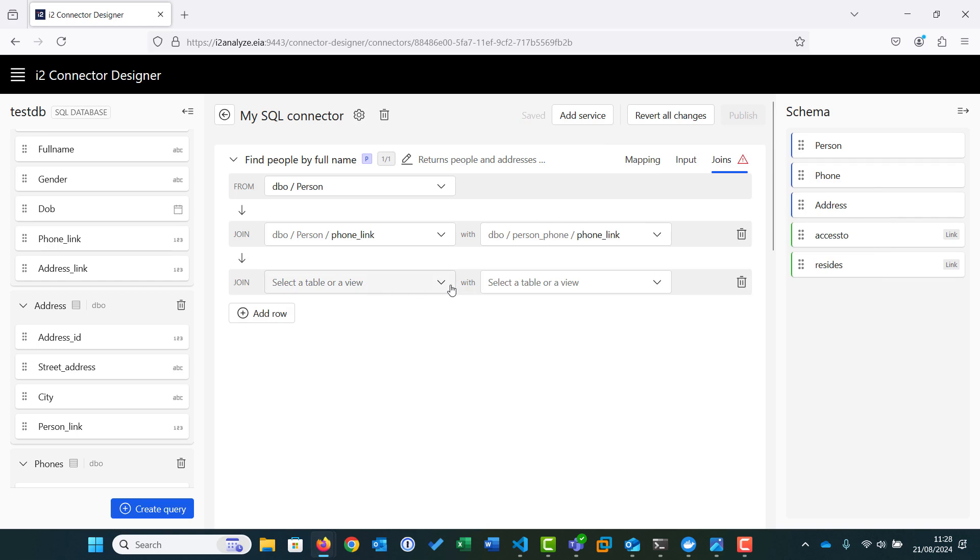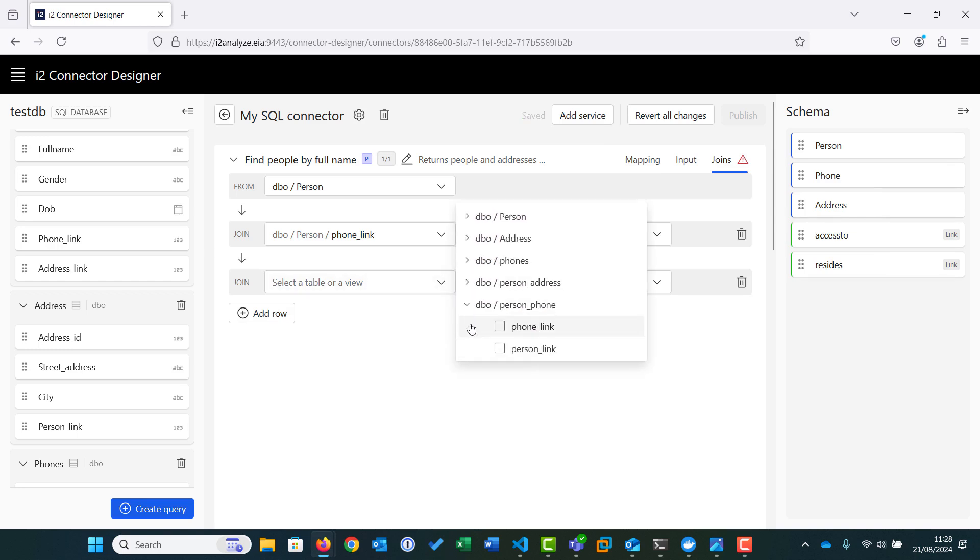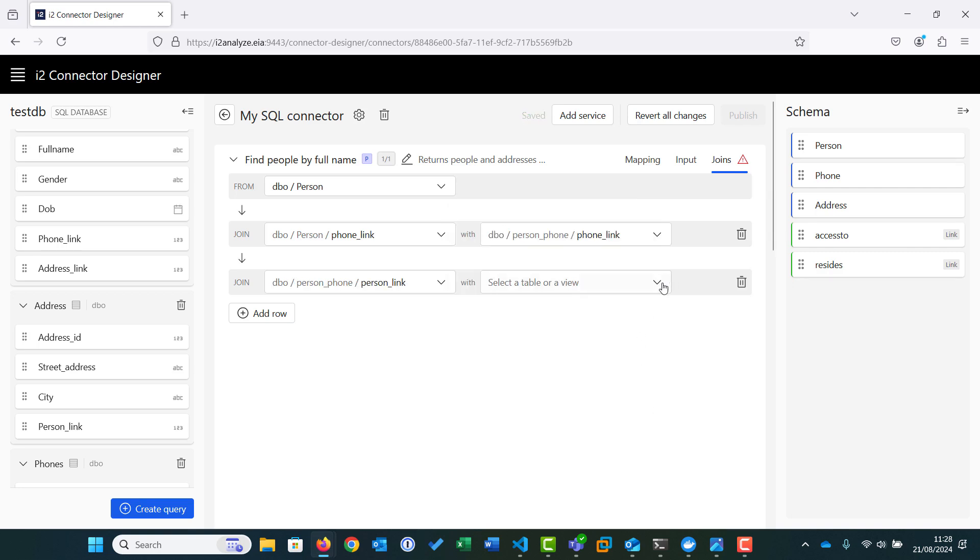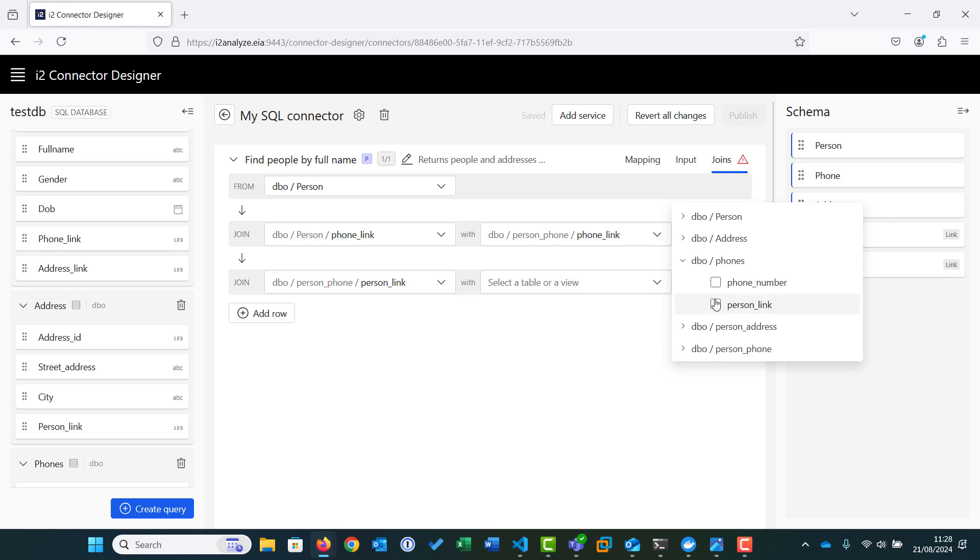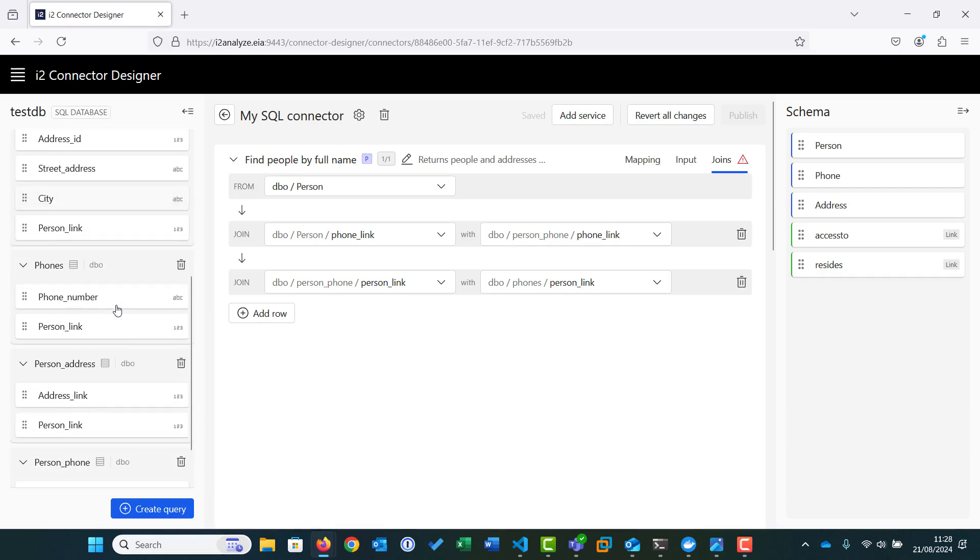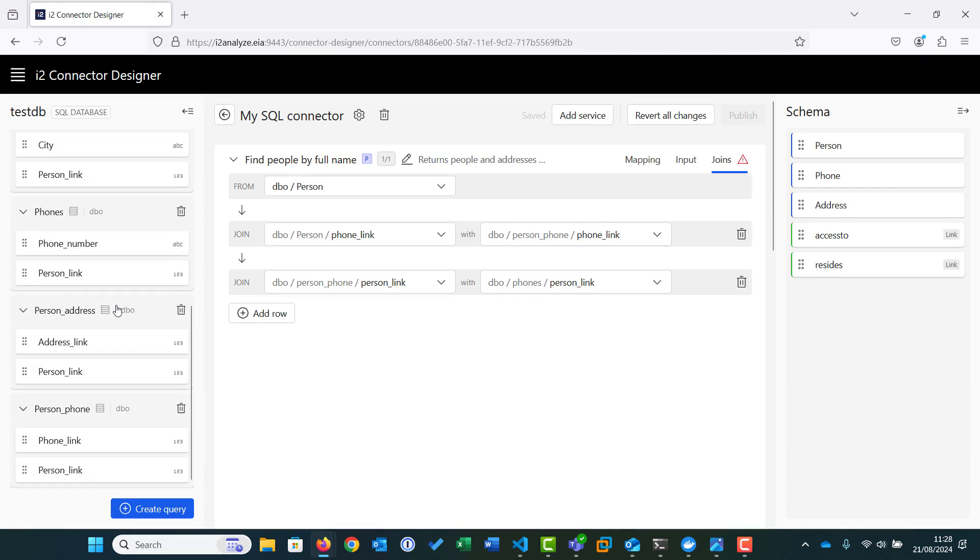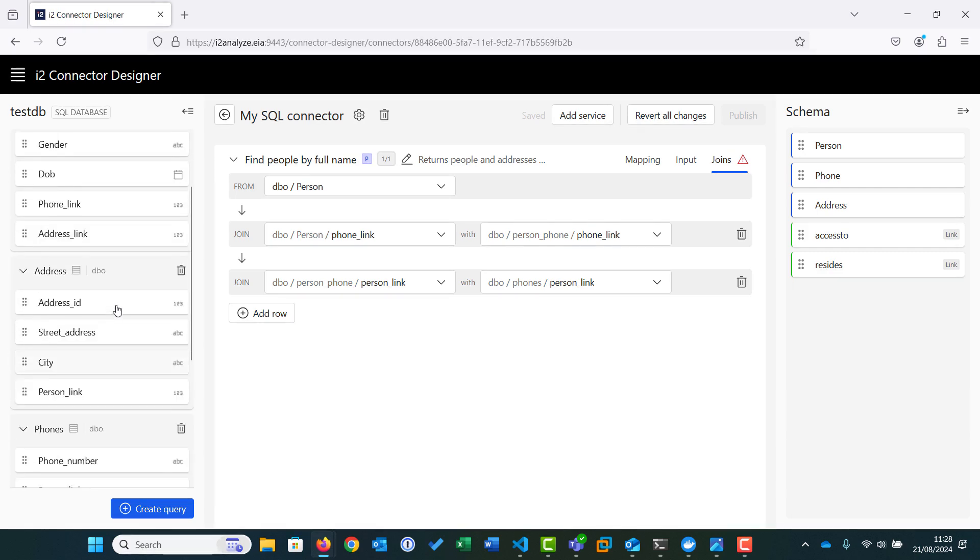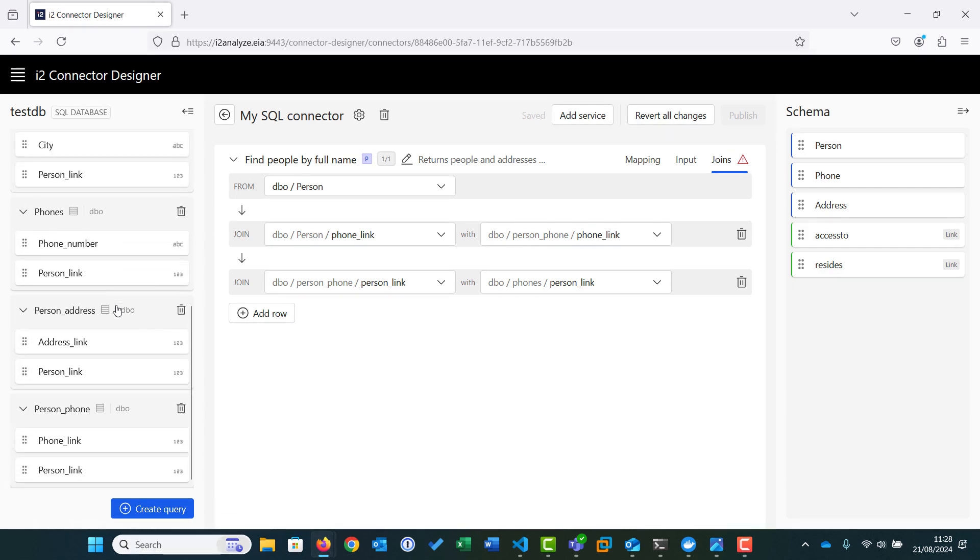We now need another join row, so we click Add Row again. This time we need to join the person link field in the person phone table to the person link field in the phones table. So now we have linked the person table to the phones table so that we can retrieve the phones associated with each person. The address tables follow the same structure and relationships with the person table, so we can now set up the joins in the same way.